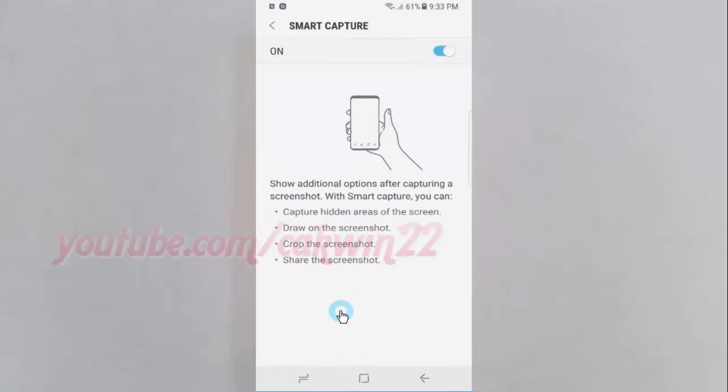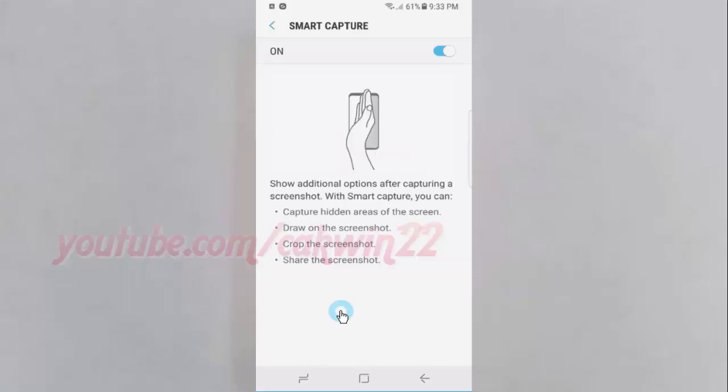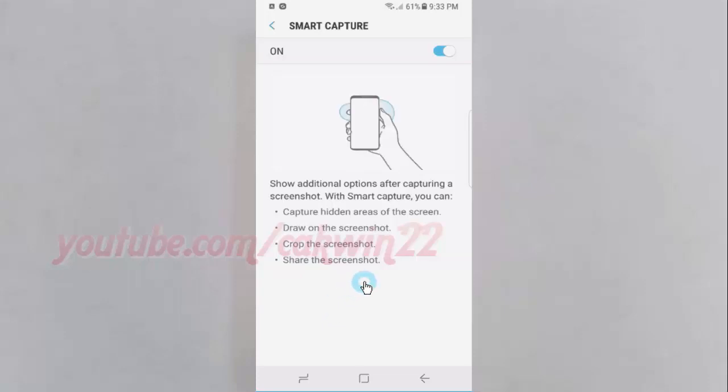Smart Capture shows additional options after capturing a screenshot. With Smart Capture, you can capture hidden areas of the screen, draw on the screenshot, crop the screenshot, or share the screenshot.